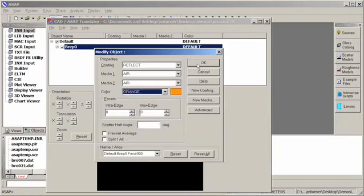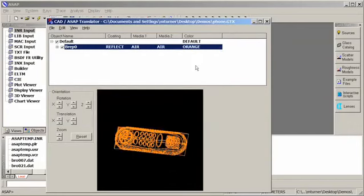So now all I have to do is click on OK, and as you can see, we now have everything orange. It will also show up as orange in all of the ASAP renderings.